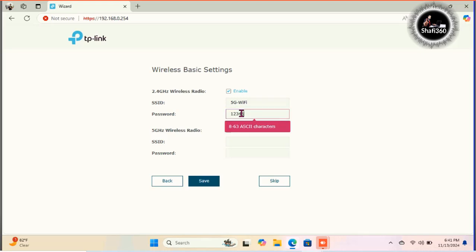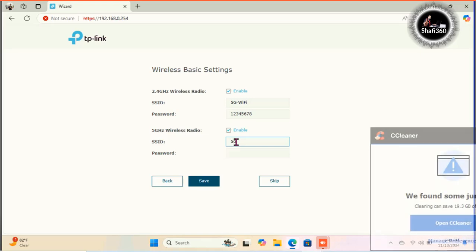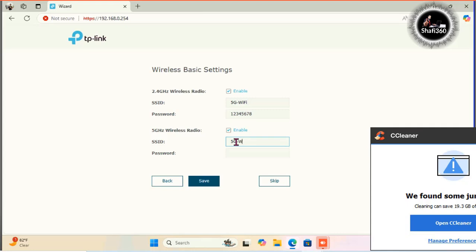I will type just 1, 2, 3, 4, 5, 6, 7, 8. And here 5 gigahertz wireless radio, and also here you need to type SSID again. Just I will type same SSID. You can change as you wish. I will use same SSID 5G Wi-Fi and also password.